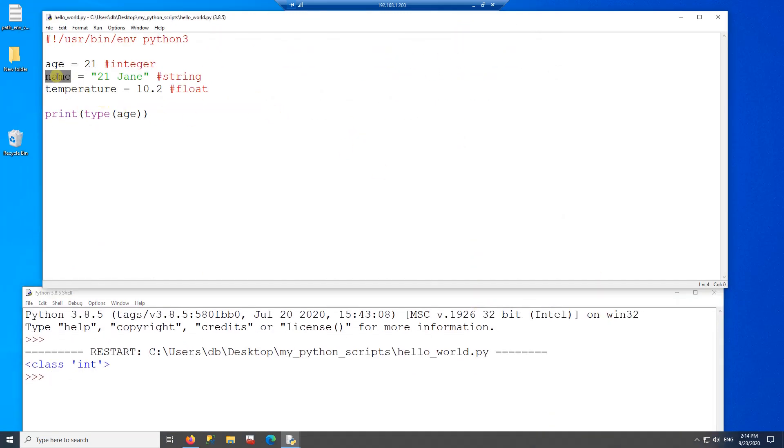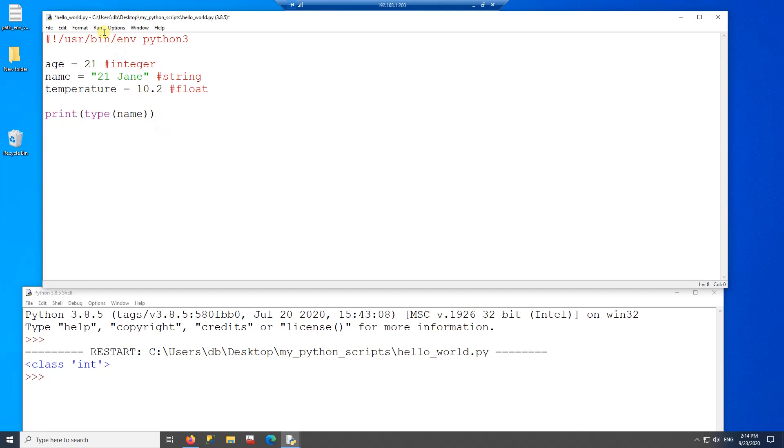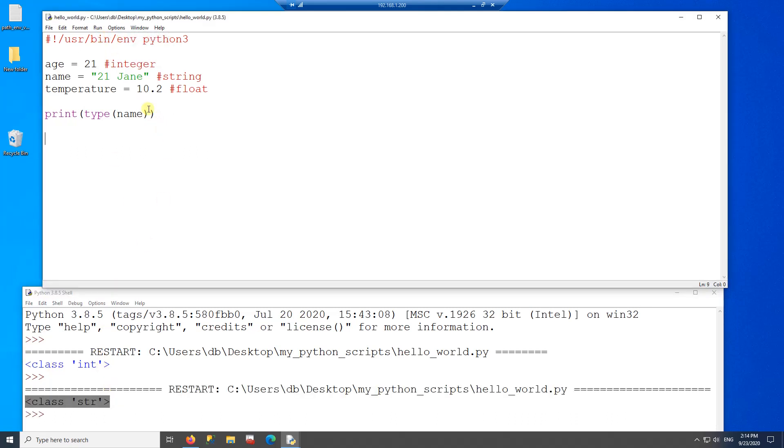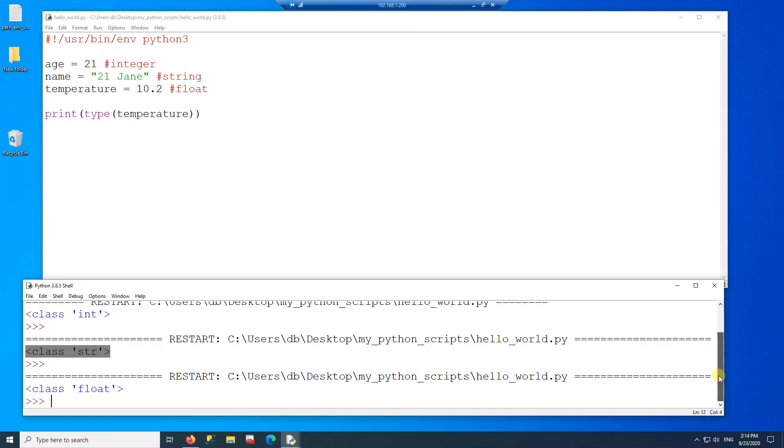Now I can do the same thing with name. And I can print the data type of name. In this case, it's a string. And if I do the same thing with temperature, I will get a float.